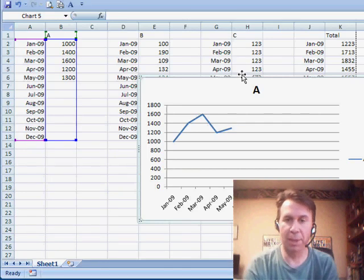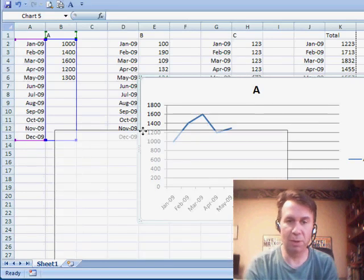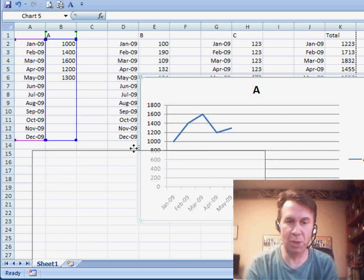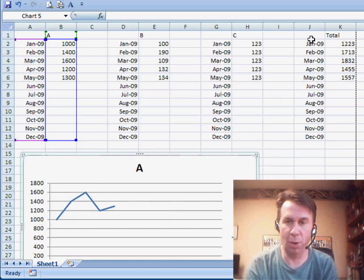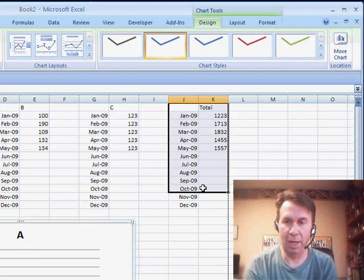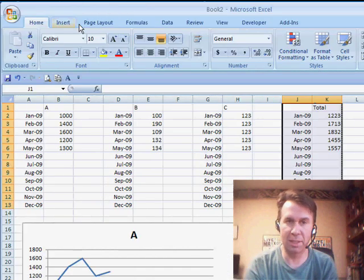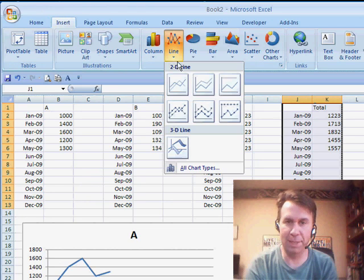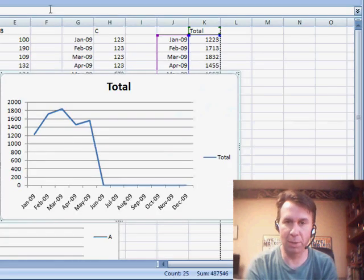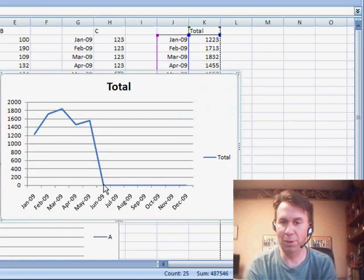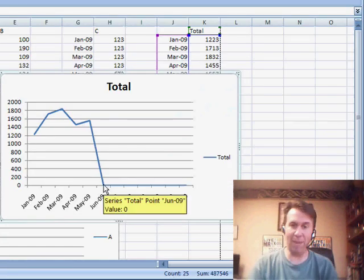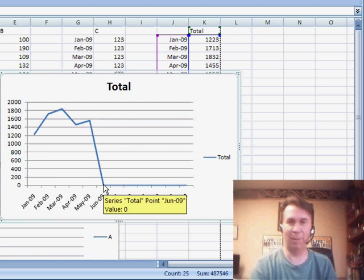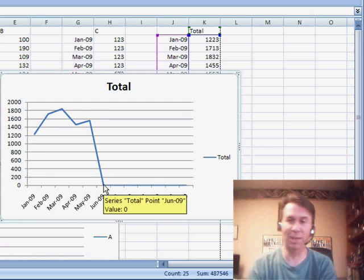But then when he tries to create the same chart from the total, it has this drop to zero. So we create the chart, all of a sudden for the future months, BAM, we're to zero. It's like the company went out of business.